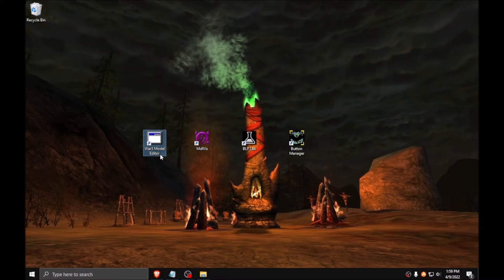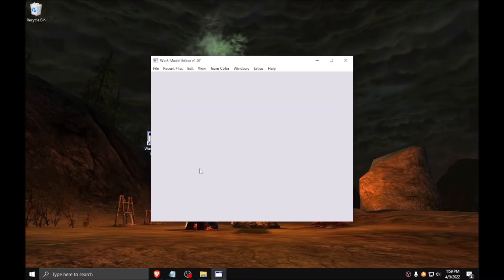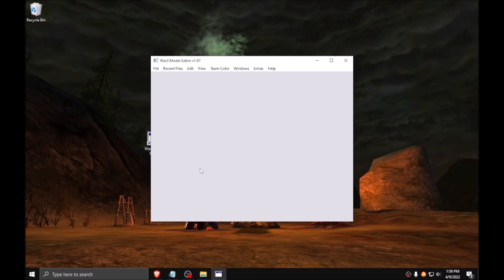Now, War3 Model Editor. This is what you will be using for everything involving textures, particles, sounds, footprints, ubersplats, portrait cameras, and making sure that your model is clickable in-game. Primarily, this will be used to add, remove, and modify textures on your model.